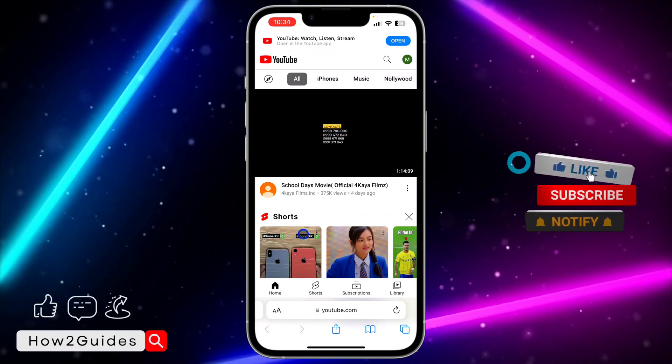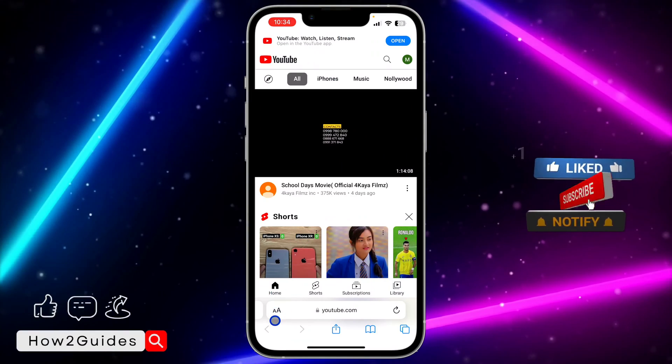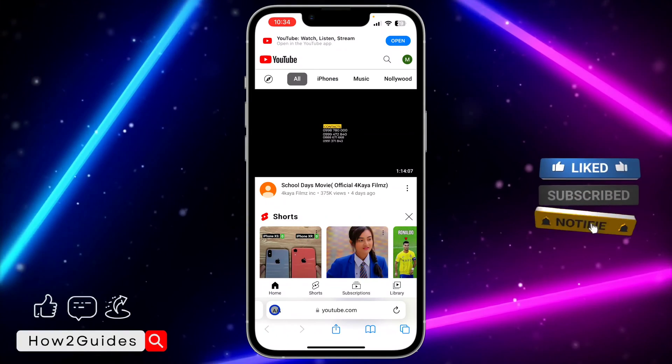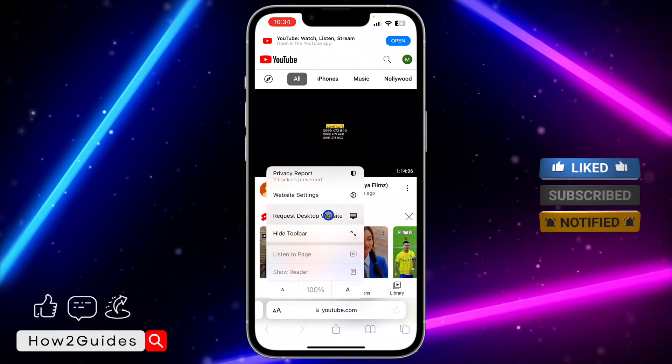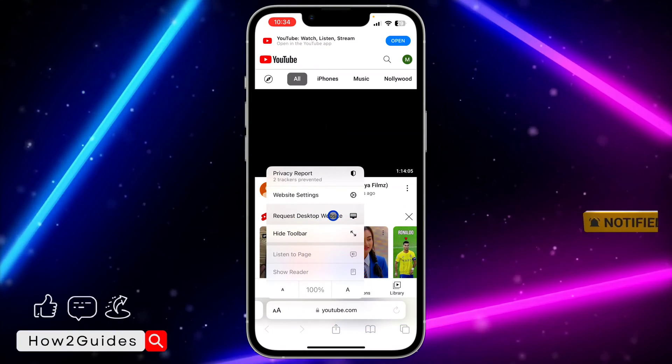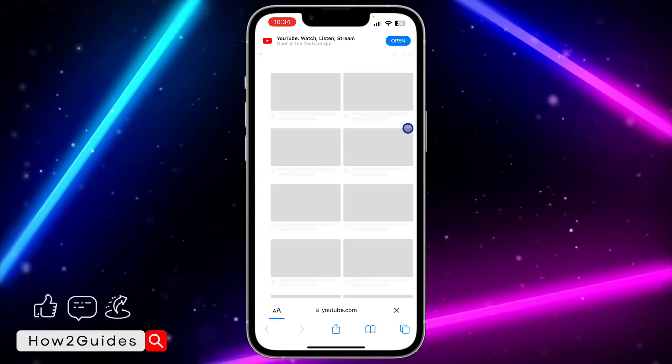So if you're using iPhone, just click on this place right here and you need to select request desktop site.